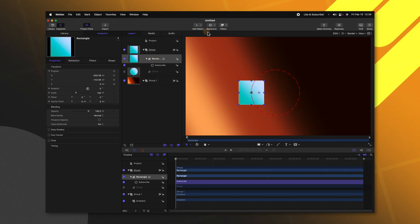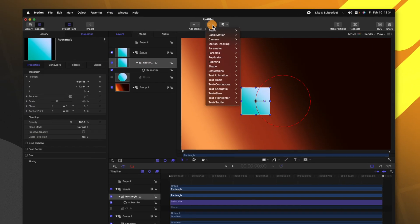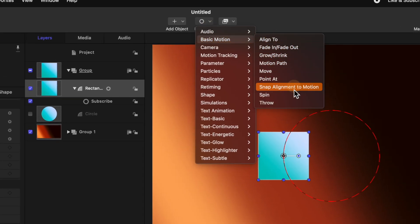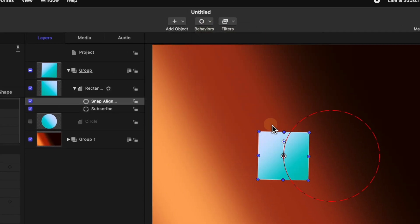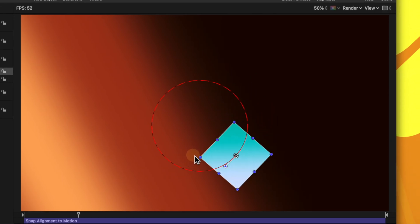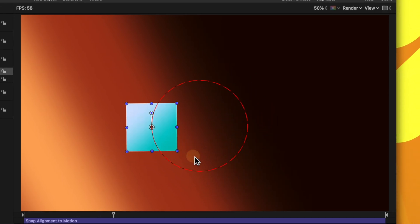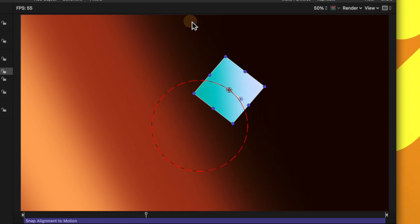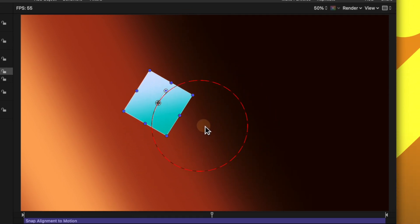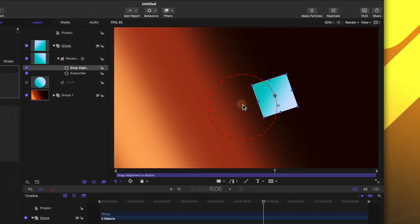So what you can use is the snap alignment to motion parameter. Selecting that rectangle, let's go up to behaviors. We'll go to basic motion and select snap alignment to motion. So if we push play, we can now see that this rectangle is always pointing in the direction that it is moving around the circle.